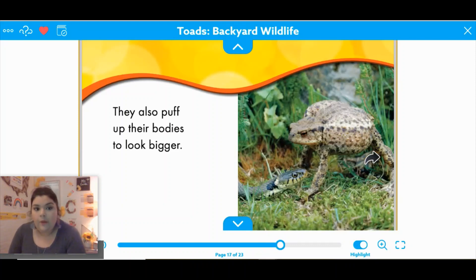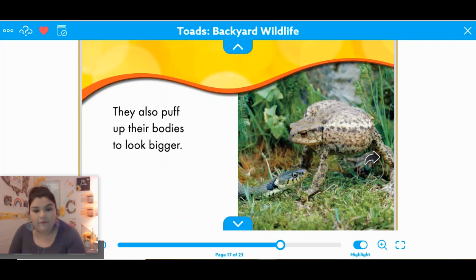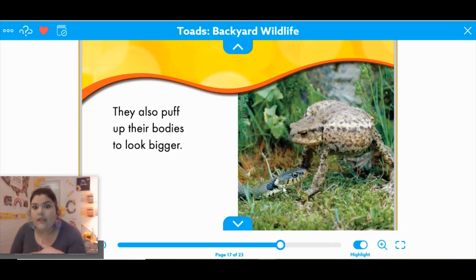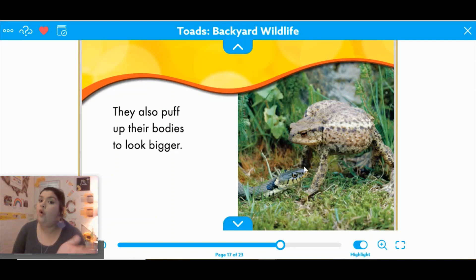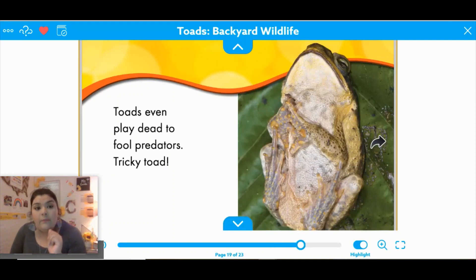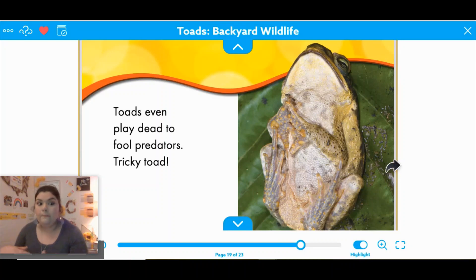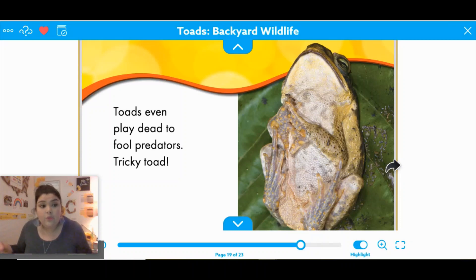They also puff up their bodies to look bigger — something they have in common with the puffer fish. Remember that when they're scared or want to defend themselves, they blow themselves up to look much bigger than they really are. Here we have a picture where the toad is making itself look really tall compared to the snake, so the snake thinks, I don't want to mess with him. Toads even play dead to fool predators — if they feel like they can't act quickly, they just pretend they're gone.